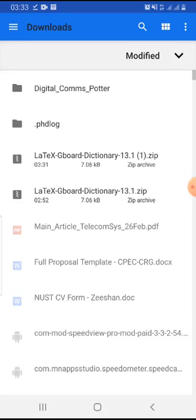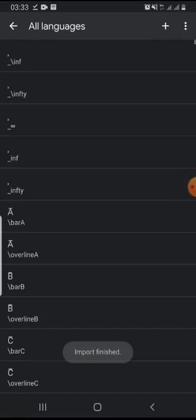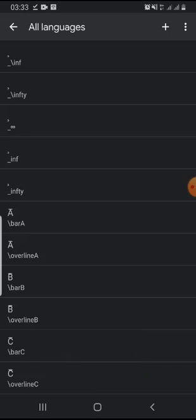Here, you select the zip file that you have just downloaded. Click on this zip file. And it will import. And you will see here, import finished. And all is done.